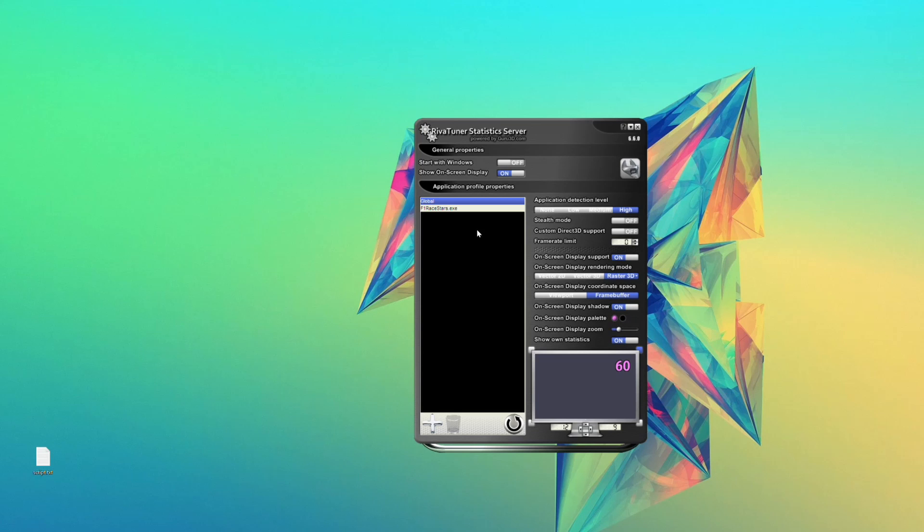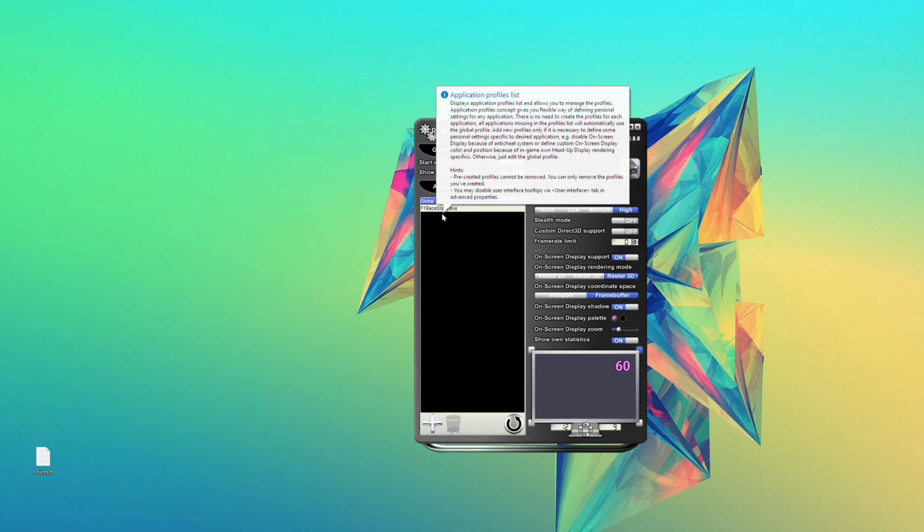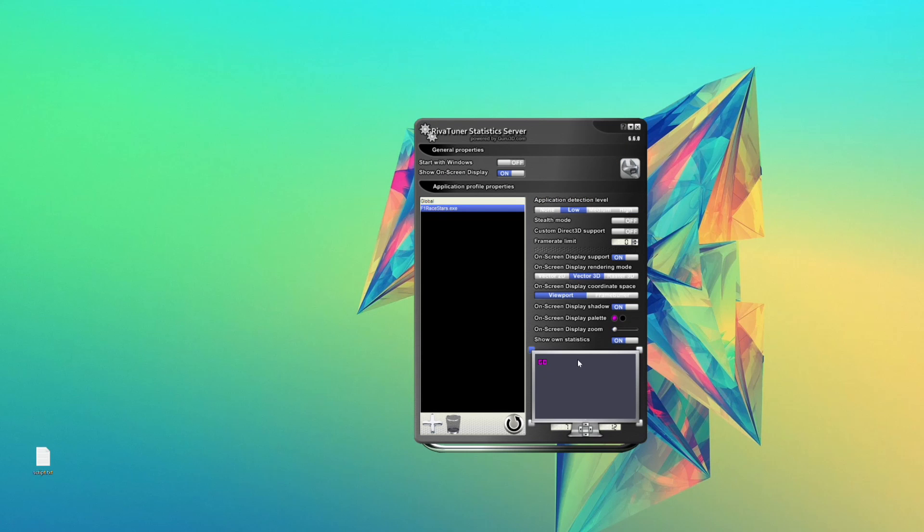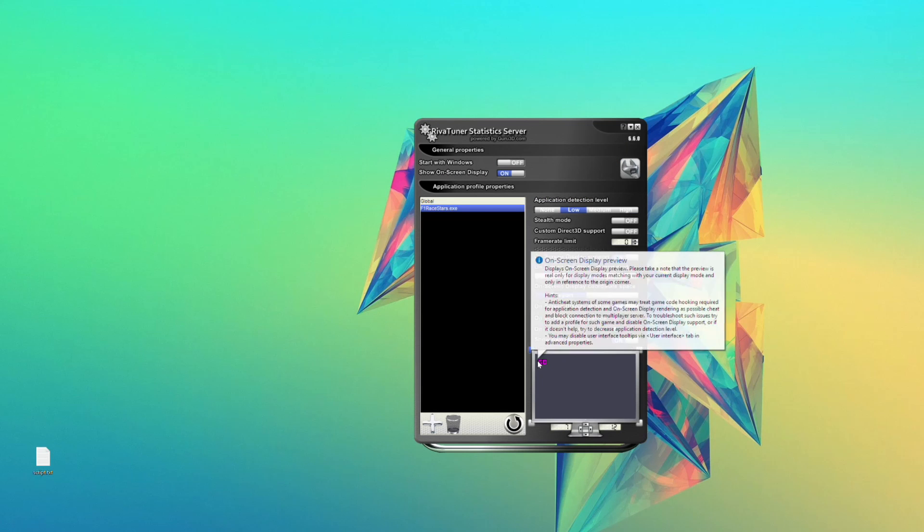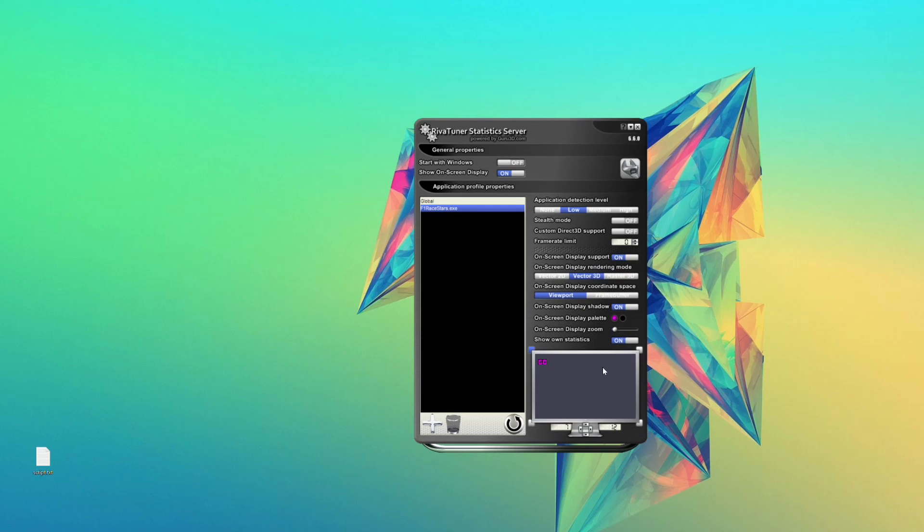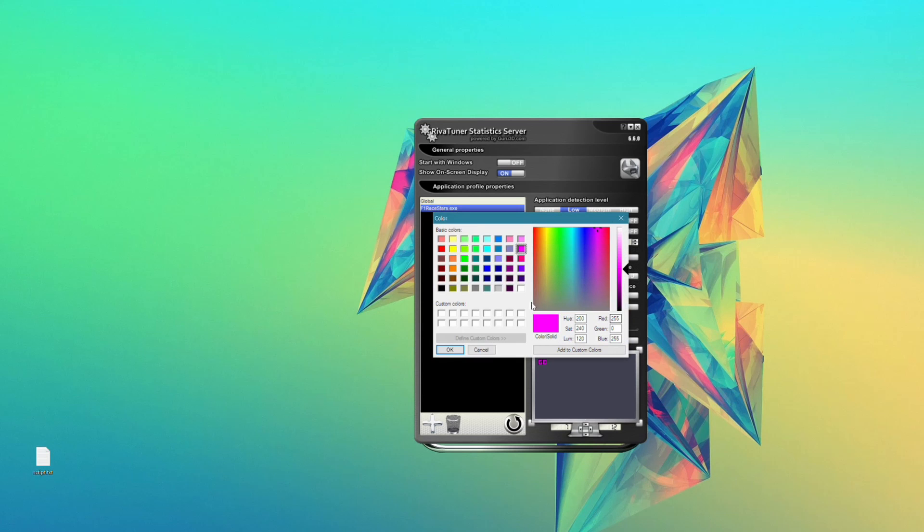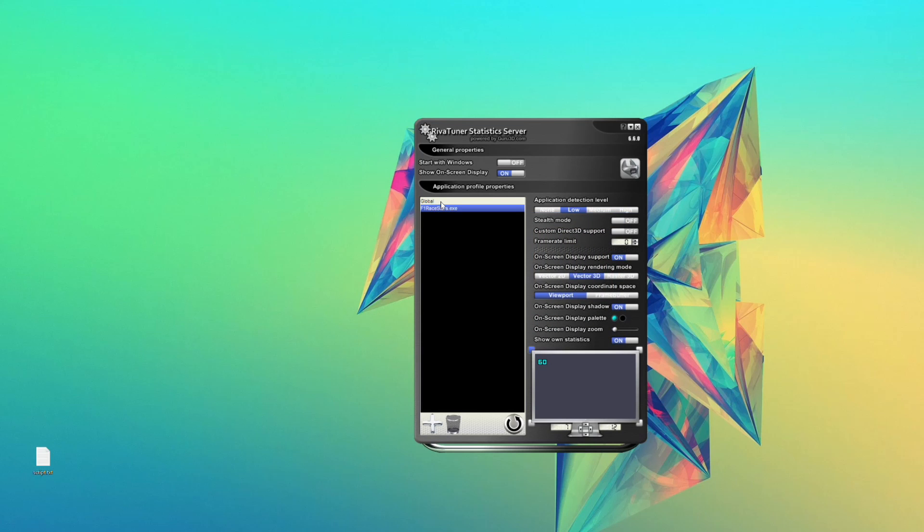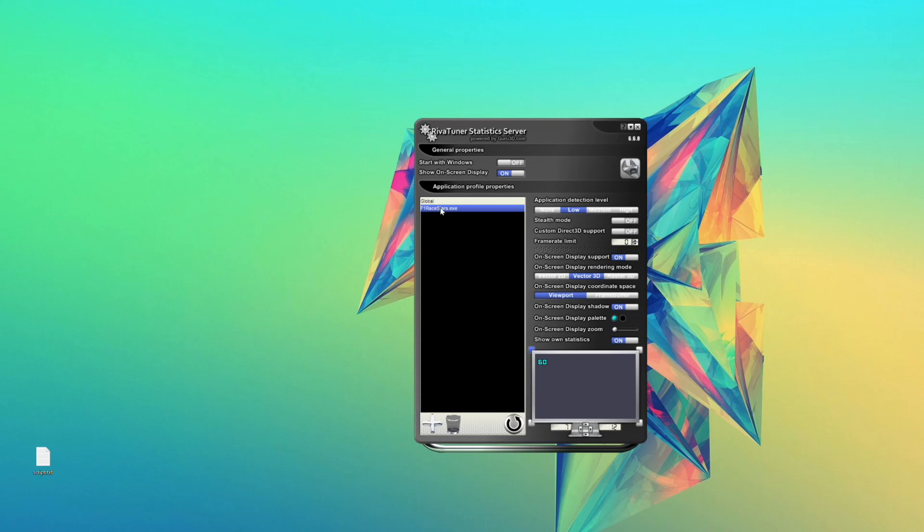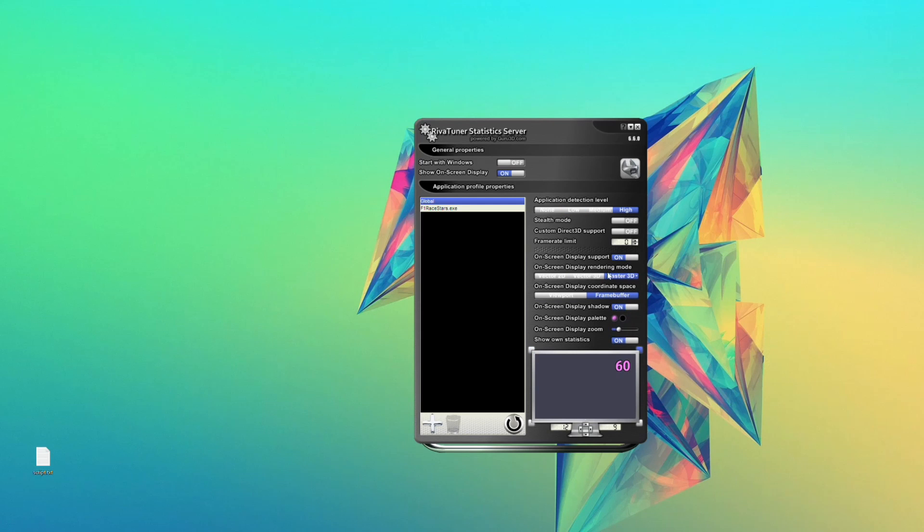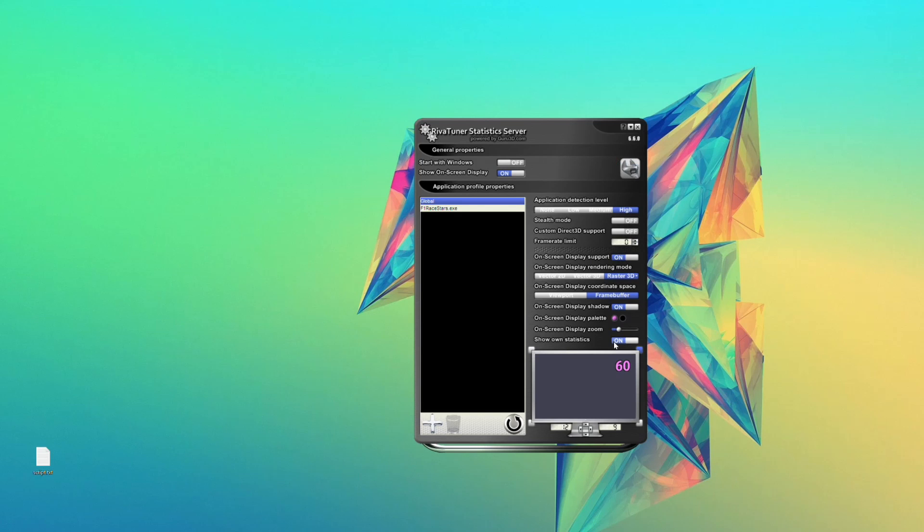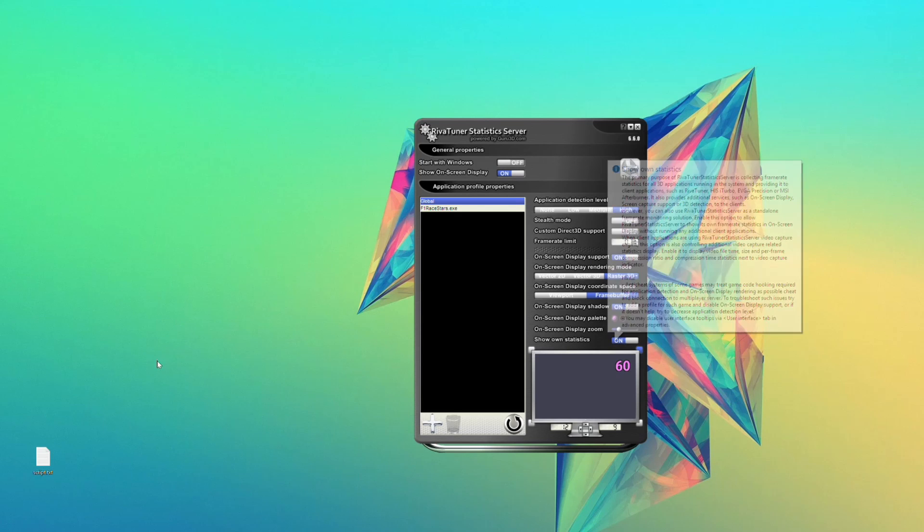You can have shadows or not, all different options. Then, the main thing you may want to be aware of are the profiles. You can have a global profile, or you may create a specific profile for games. You see the overlay will be in a different position, there are different settings. You may have a different color. For now, just to make sure that things are working, be sure you have show on-screen display on, you have on-screen display support on, and show on statistic on.